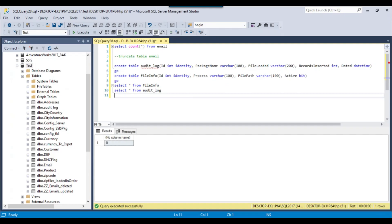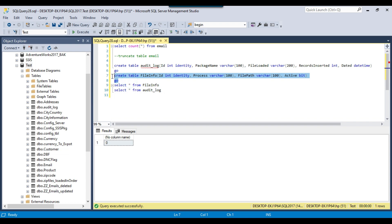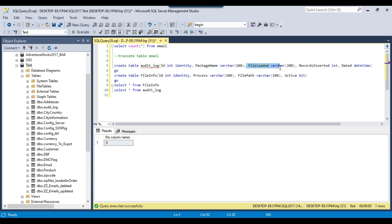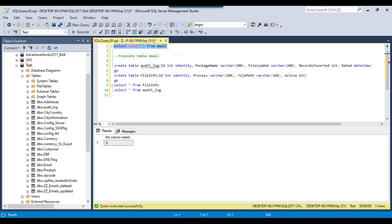The path of the file will be stored inside a SQL Server table. Let me open SSMS. We will be using the file_info table, which has an ID as identity, a process name so the same table can be used for multiple packages, a file path column, and an active flag. If you want to load a file, set the active flag to 1; if not, set it to 0. We will also use an audit log table to track which package loaded which file, how many records were loaded, and when.